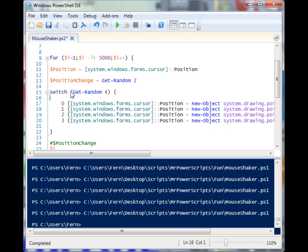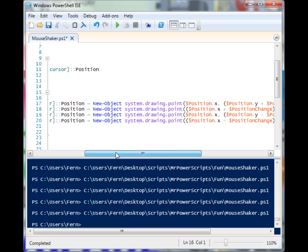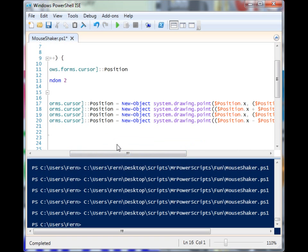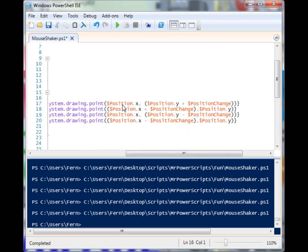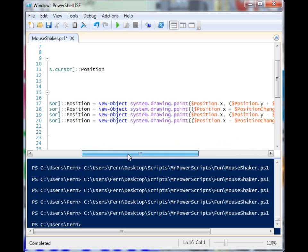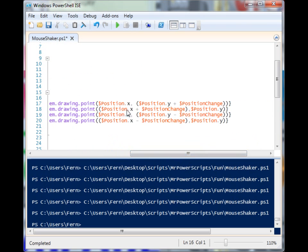We have a switch down here which has four possible outcomes that will be performed inside this for loop. The first outcome will be to keep the x position the same—notice we're still using the drawing point and supplying it to the position. We're going to keep the x position the same and change the y and add that position change, which is going to be a random number. We have all the different outcomes to give us four different means of motion.